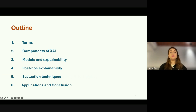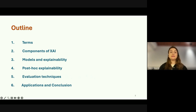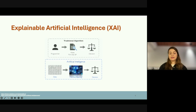In the beginning I want to mention some fundamental terms and concepts, and afterwards the components of explainable AI, then models and their explainability, then post-hoc explainability methods. In the end we will mention some evaluation techniques we can use for these systems, and we will see some applications before concluding the presentation.